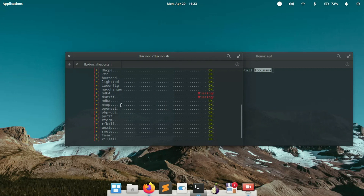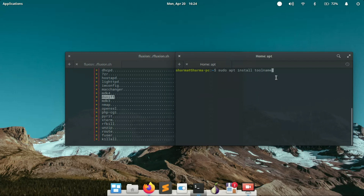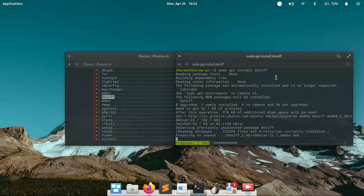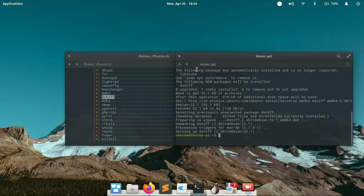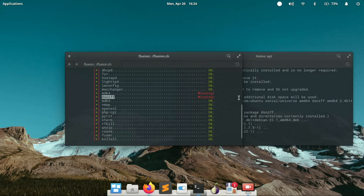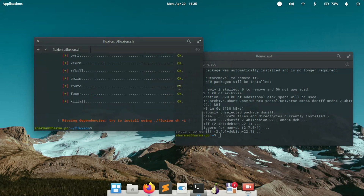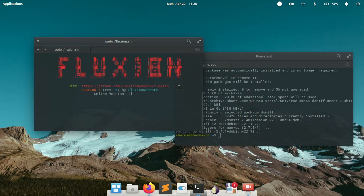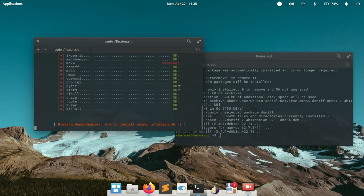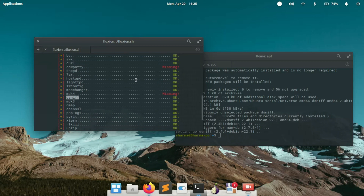As you can see, I don't have these three tools. Let's install them starting from the bottom. The first tool I'm going to install is dsniff. Simply use the same command and replace the tool name with dsniff. As you can see, the tool is successfully installed — and we can verify that it's now present.